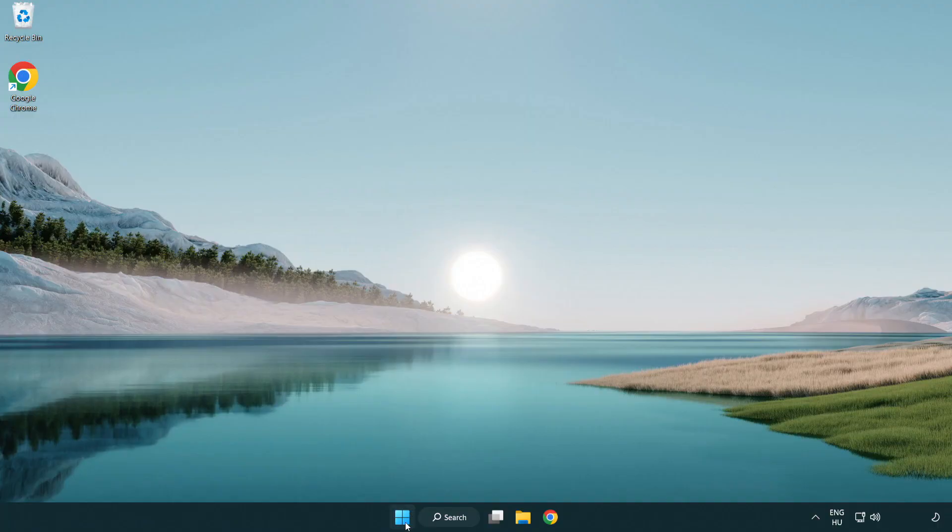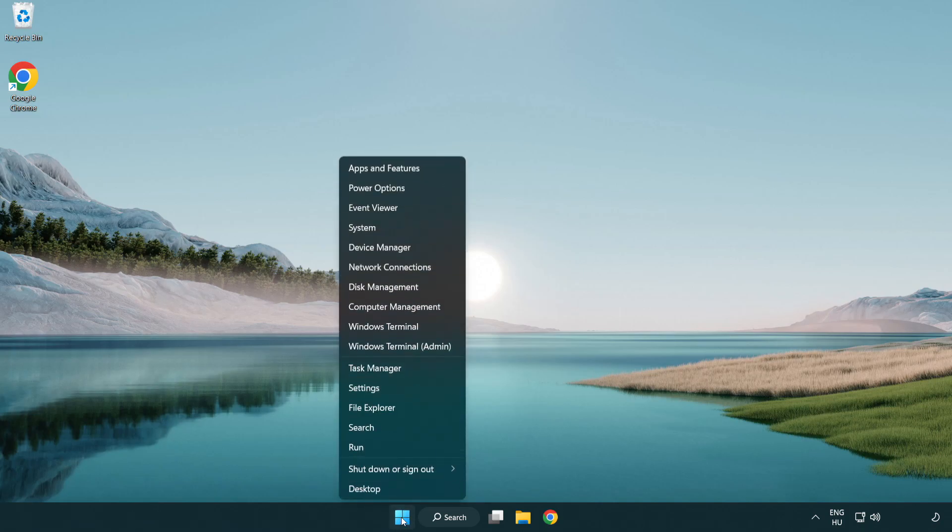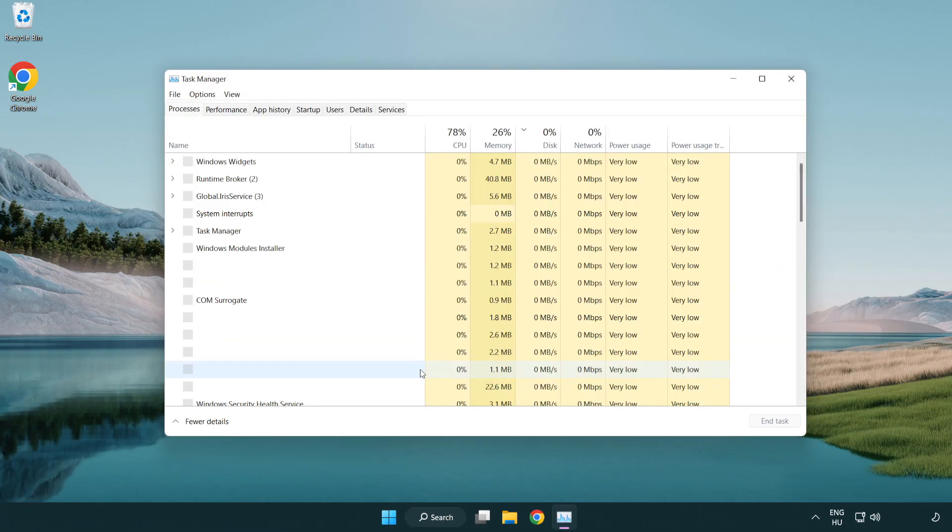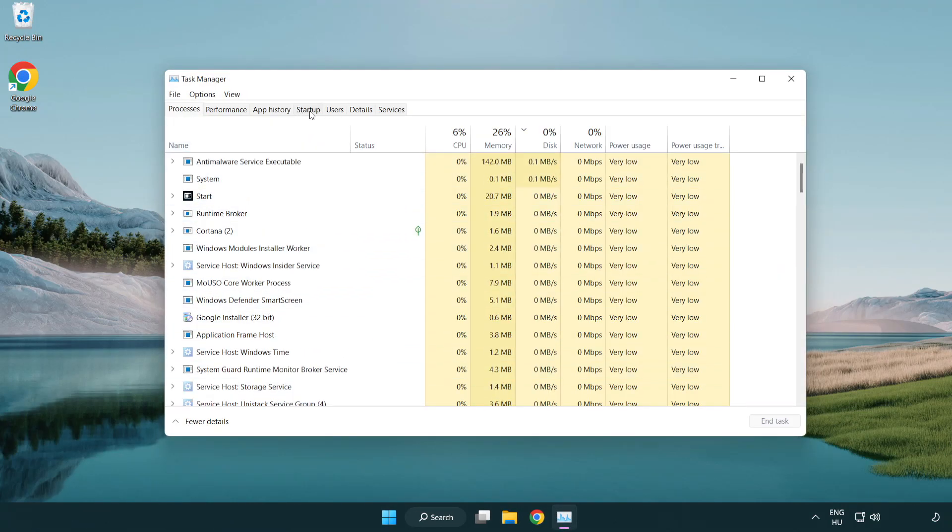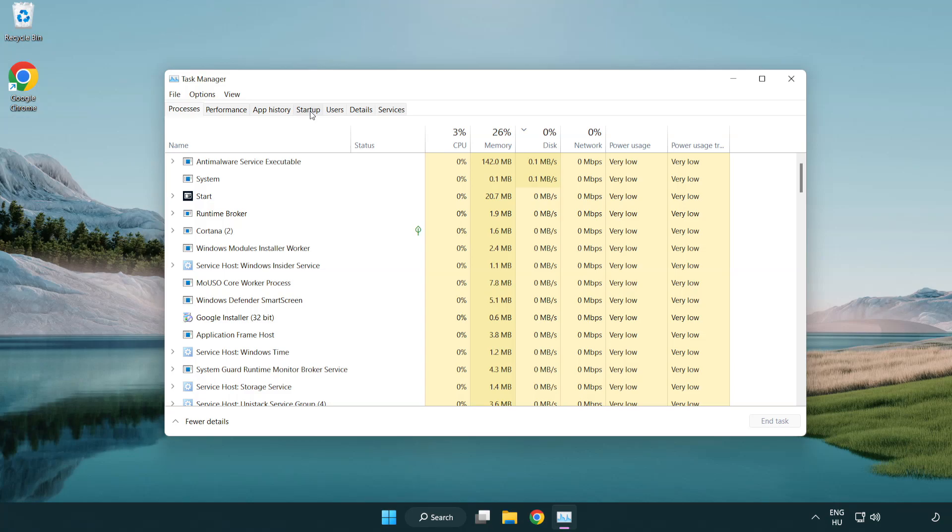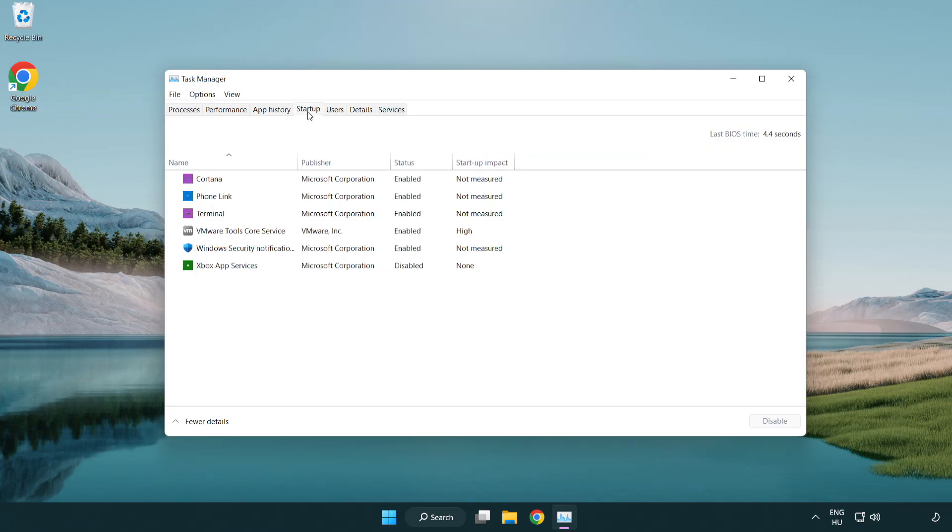Right-click start menu. Open task manager. Click startup. Disable not used applications.